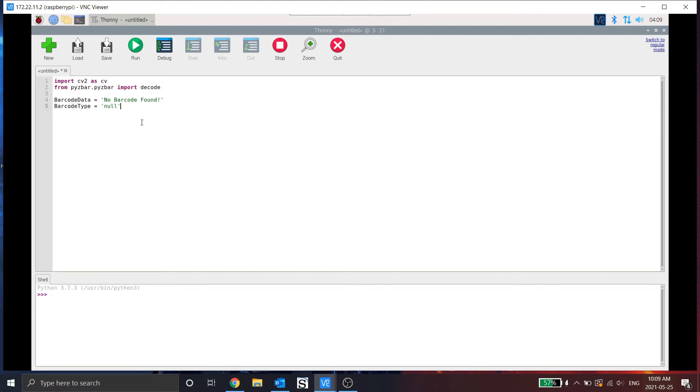For example, is it a QR code? Is it a code 128 barcode, which is normally used for world skills? Now the reason I'm initializing the variables is that if a barcode is not found, it doesn't cause a write error when writing to the file at the end of the script.